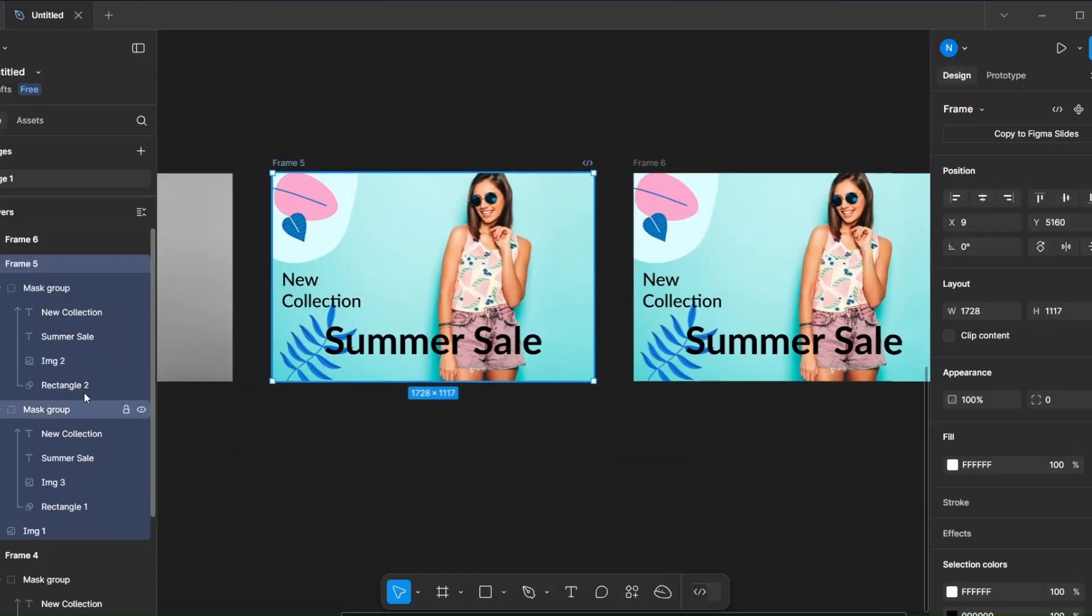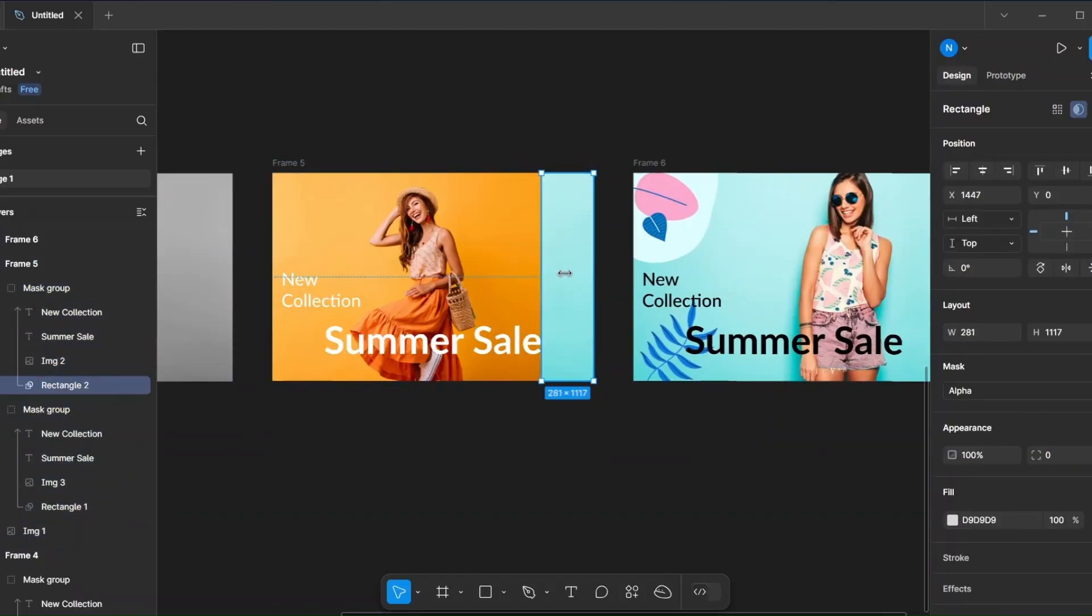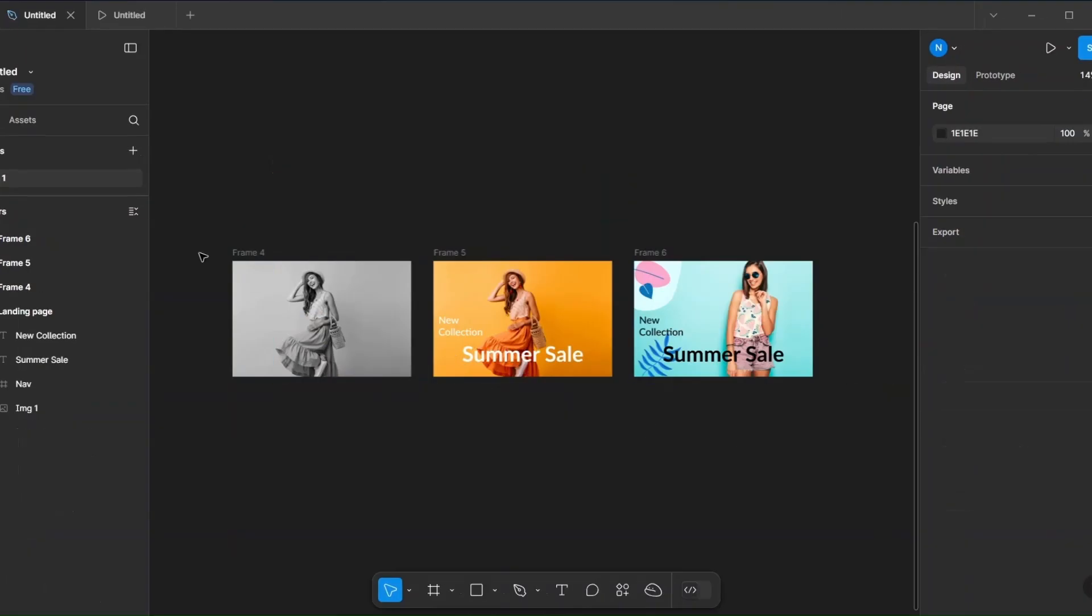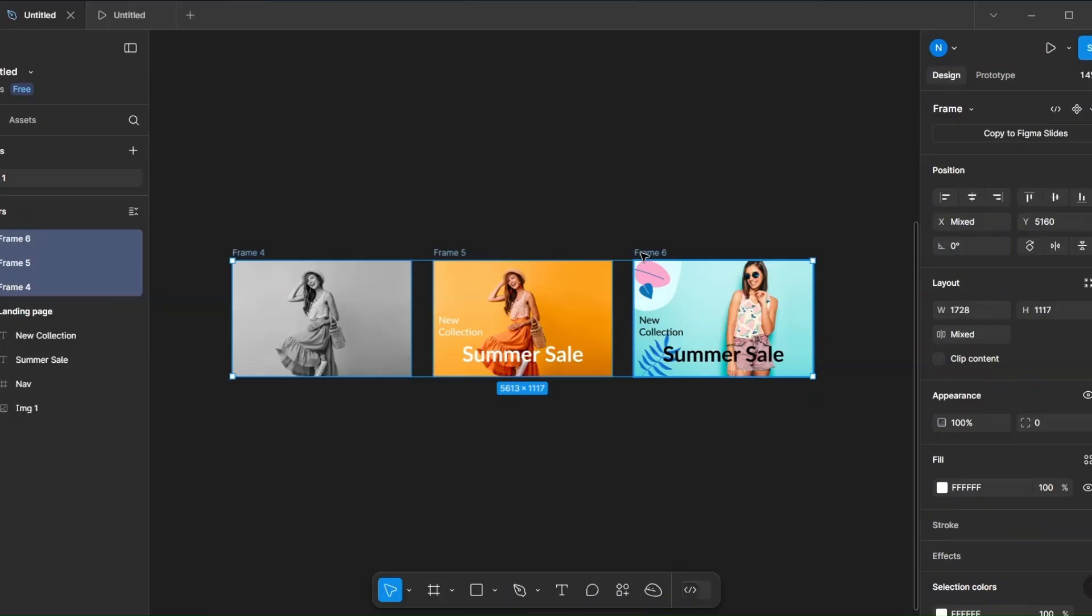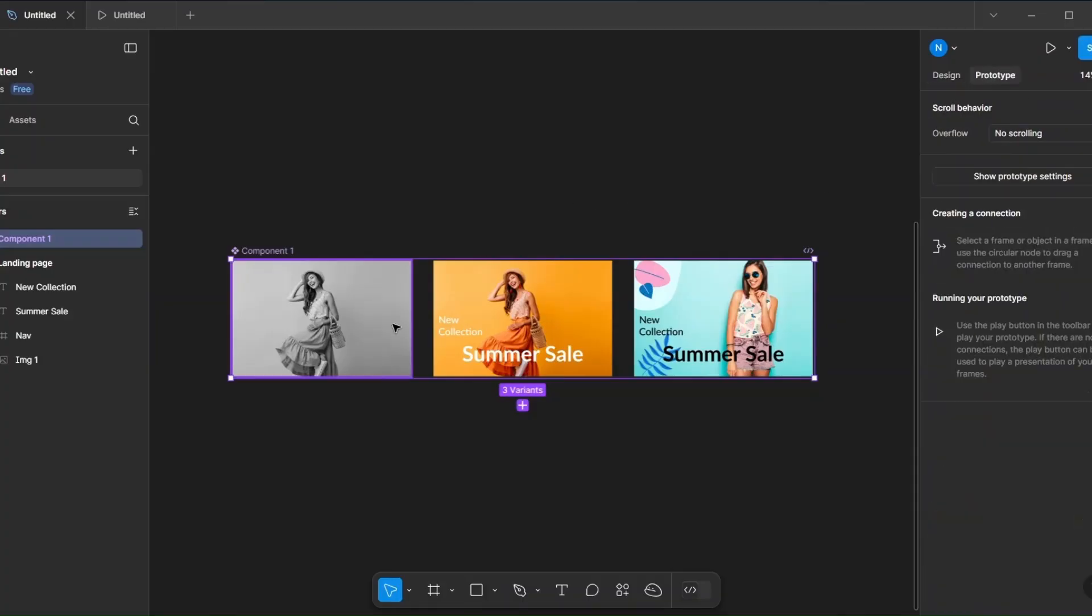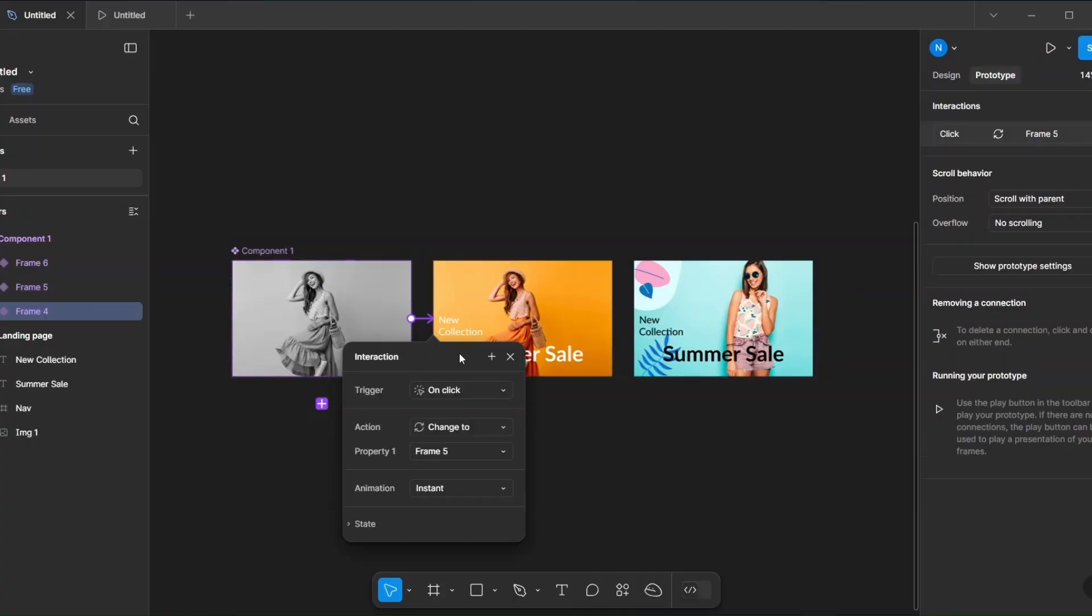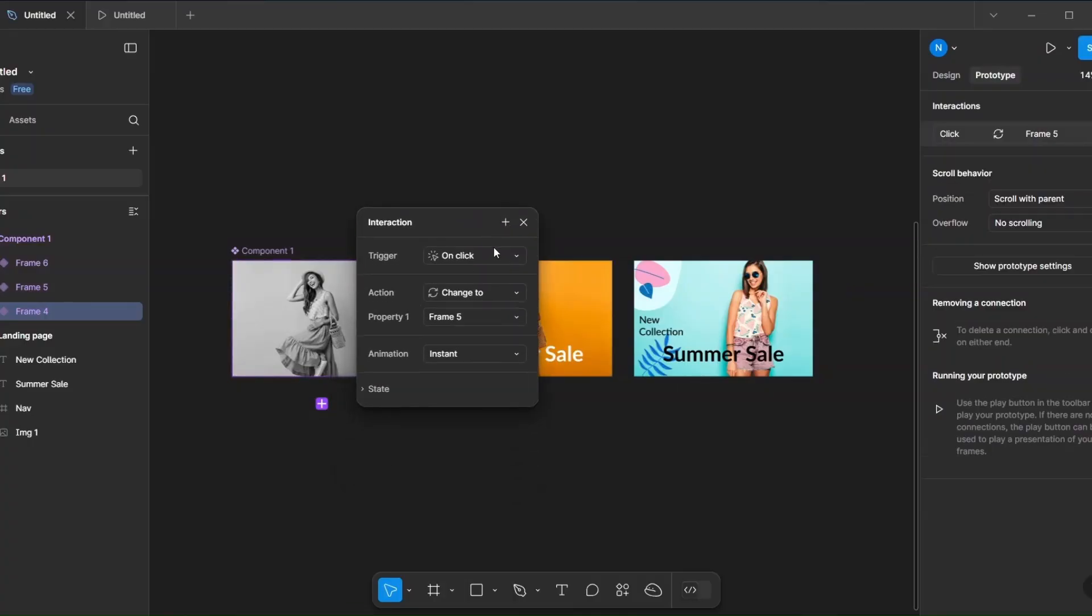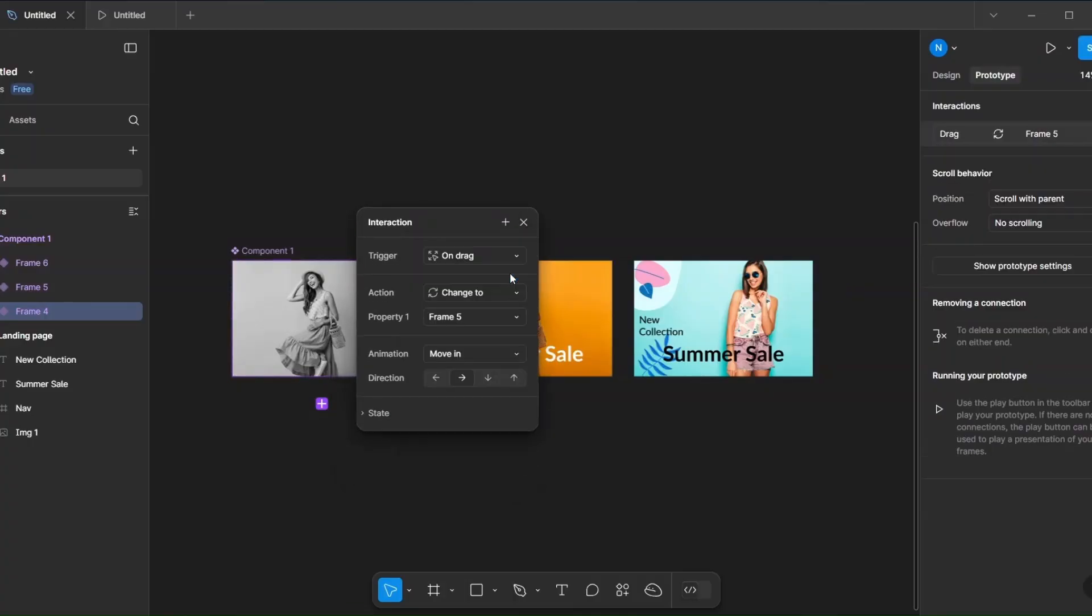Now select the rectangle inside the mask group and adjust the size. Select the frames and create a component set. Now switch to prototype mode and connect the frames using On Drag interaction and Smart Animation. Set it to 1000ms.